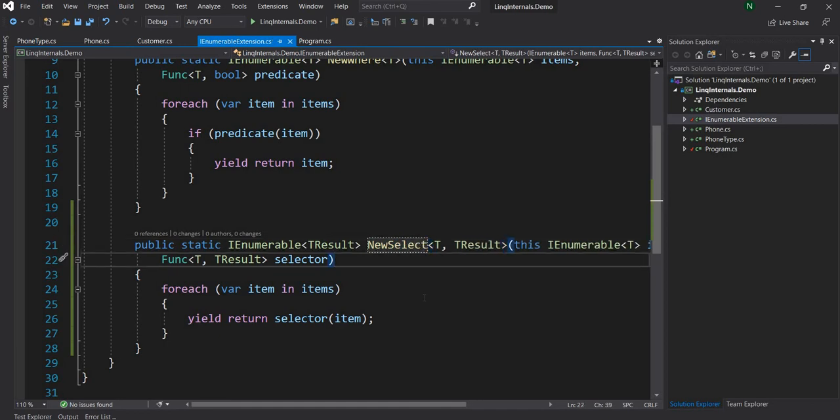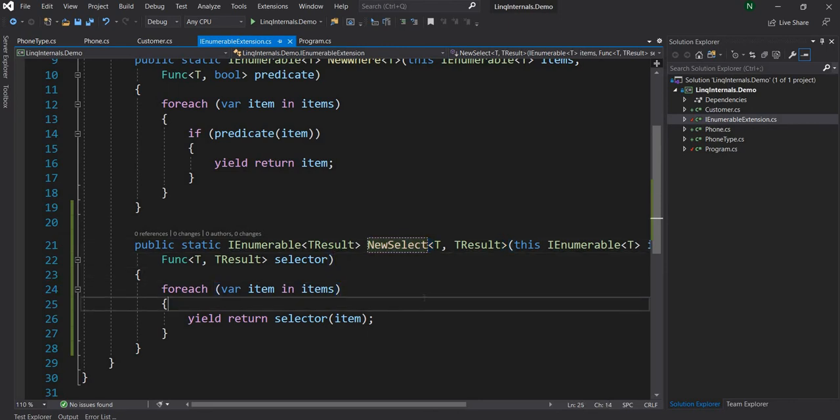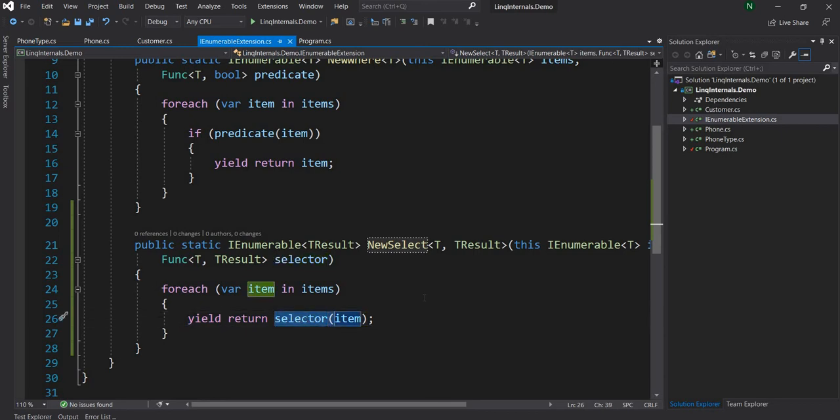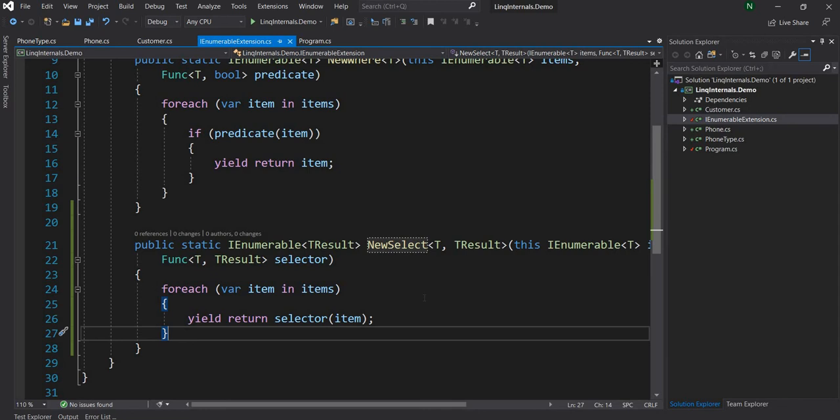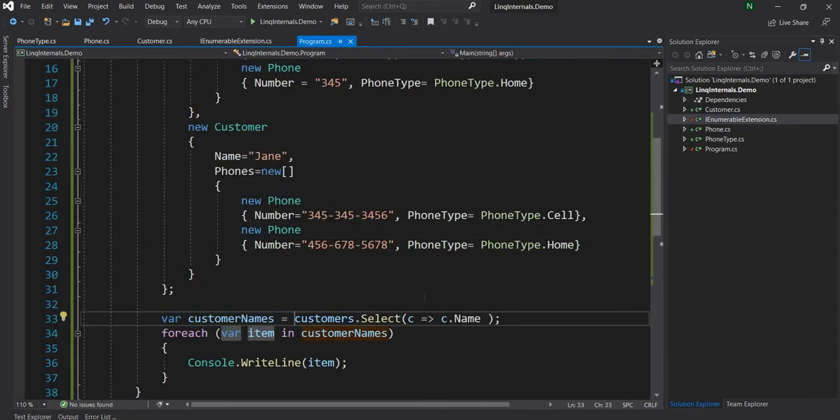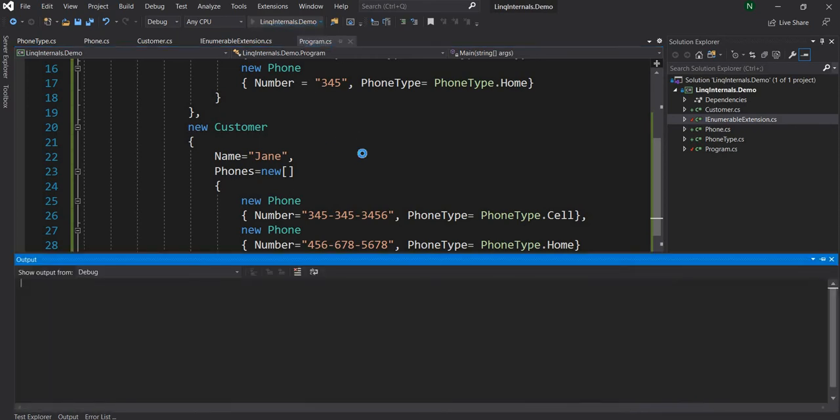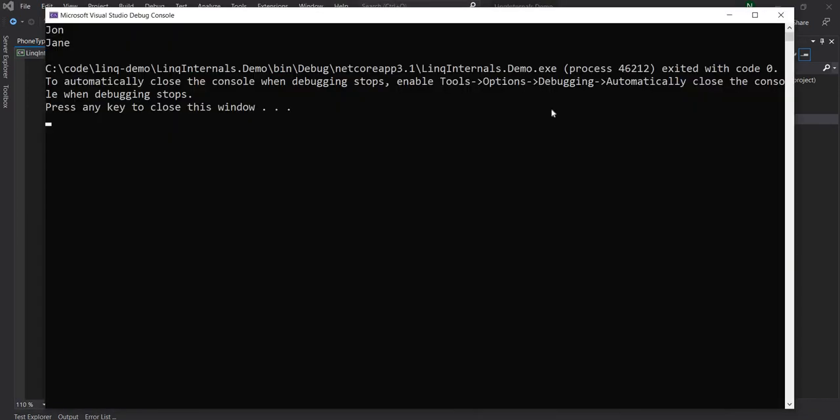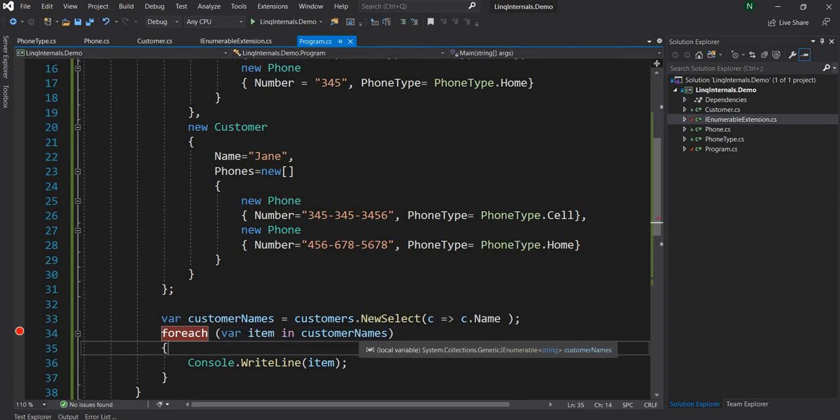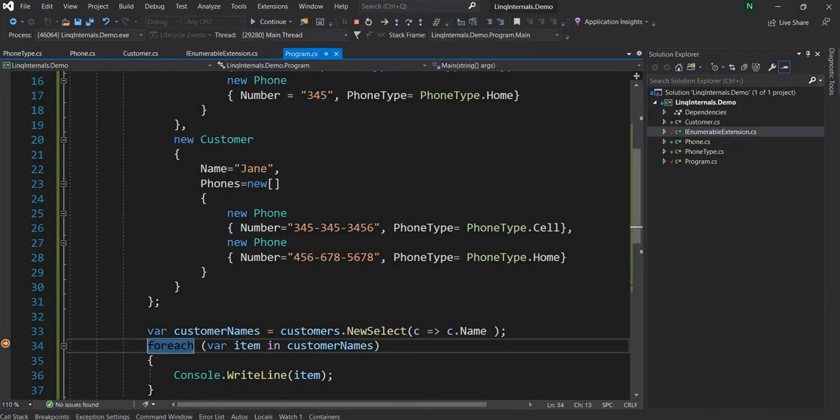So here there is no filtering. It is just a transformation, which means we'll loop through every single item. There is no predicate to do anything, and we're just going to call the function, which is going to transform based on whatever the user sends from the call. So now let's go back and change the implementation from Select and let's call it as NewSelect. And now we see that everything is working as expected.